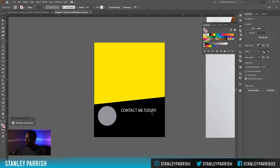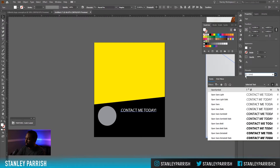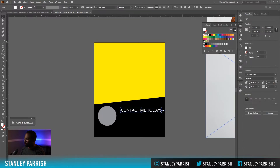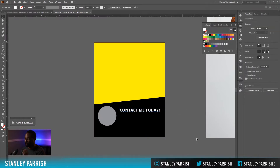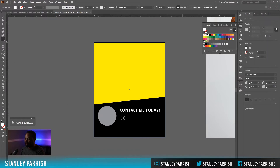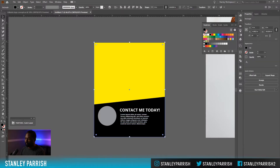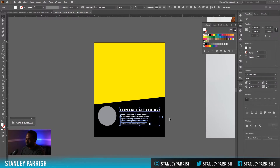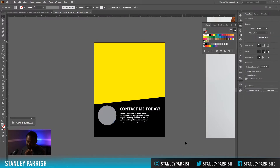So 'Contact me today' and we're going to use a different font — how about Open Sans, maybe bold. Then you may want some extra text underneath that. Then the next thing we're just going to add some social media stuff at the bottom.